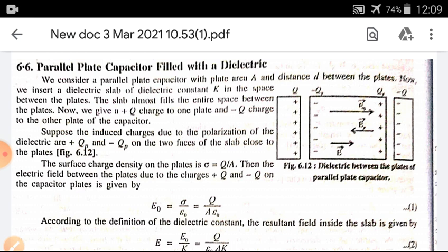As you see in the figure, we have a dielectric between the plates of the parallel plate capacitor. The slab almost fills the entire space between the plates. The charge on one side of the plate is plus Q and the charge on the other side is minus Q, which we give to the respective plates.